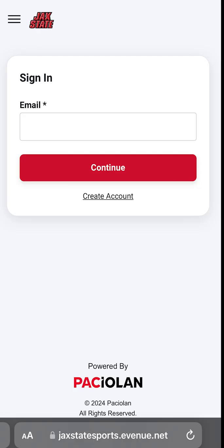First-time users will need to create a Gamecock ticket account to be able to buy or exchange tickets. After that, simply sign in to your existing account for future transactions.